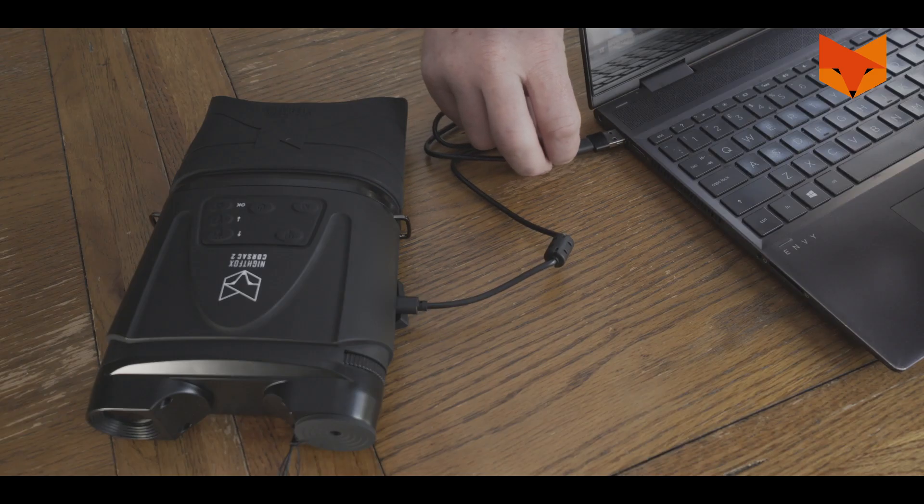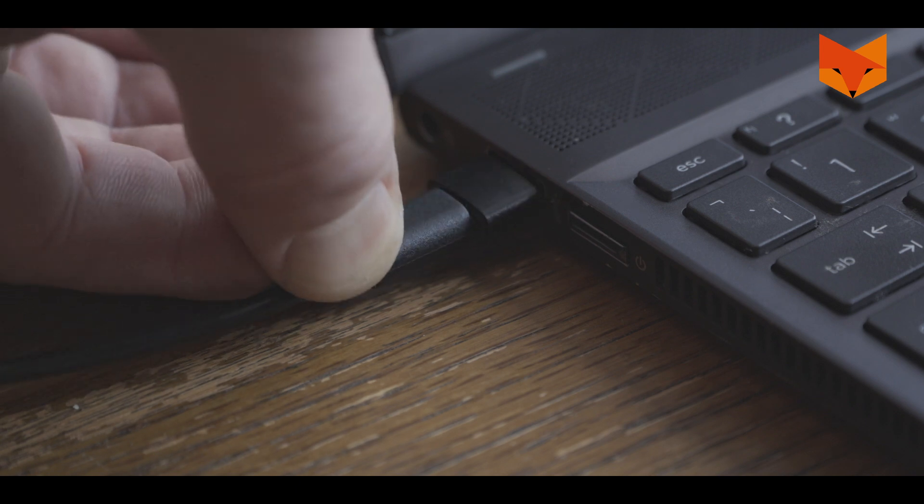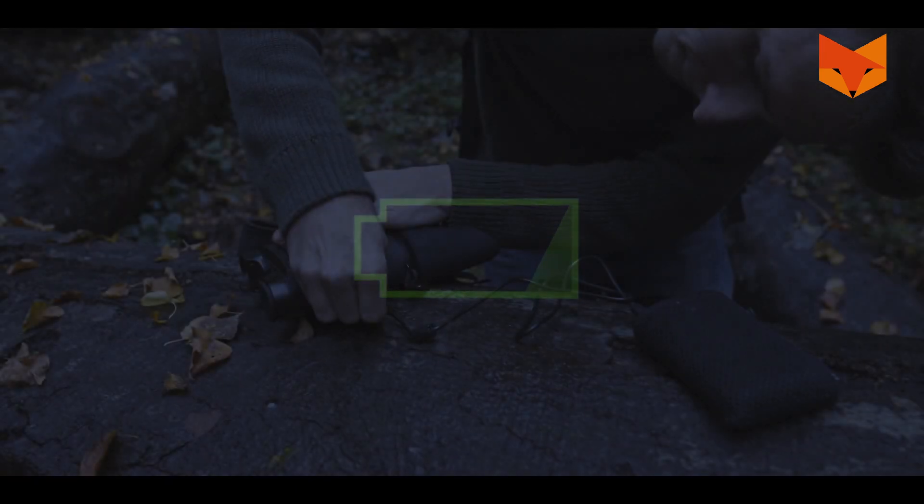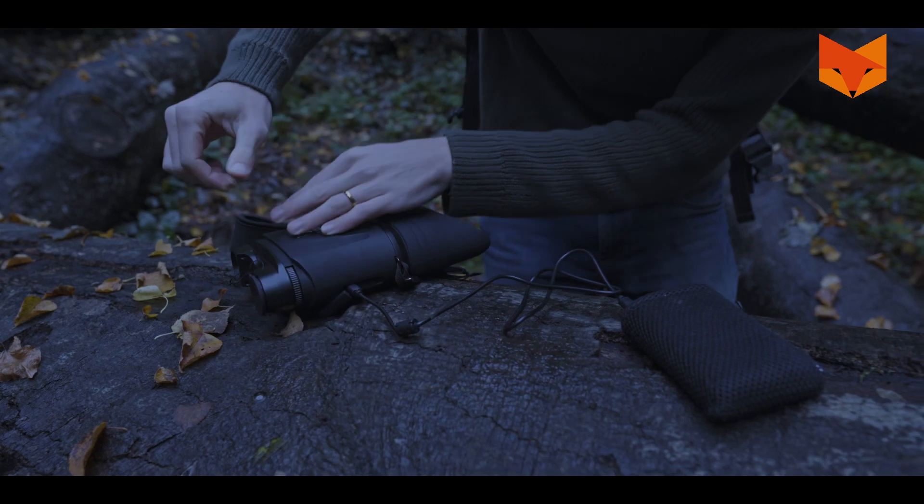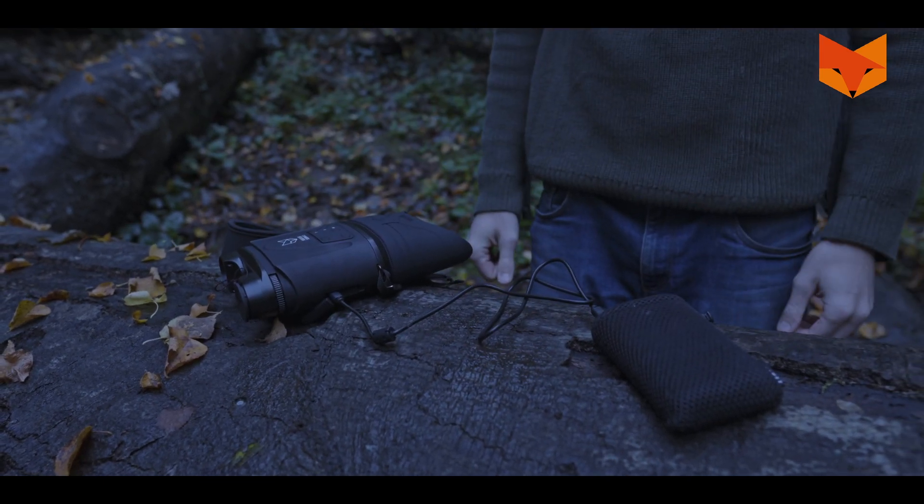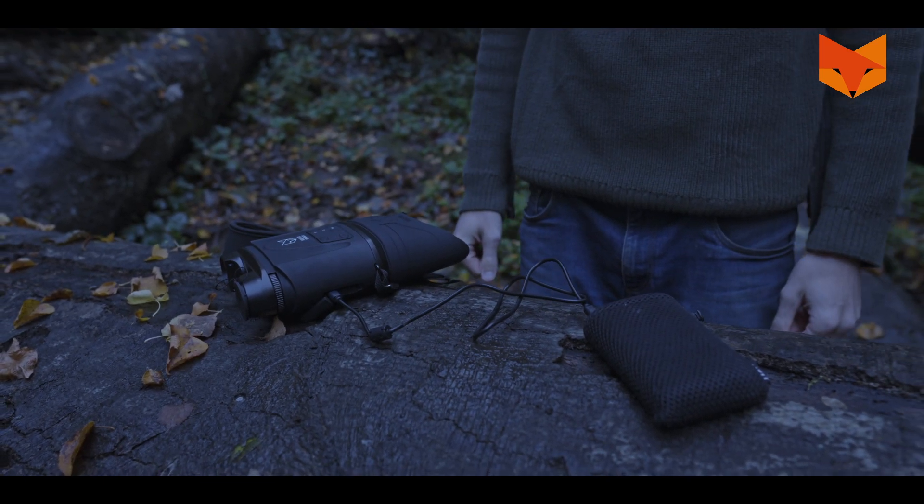This could be on a laptop, computer or phone charger. This icon will appear on the screen when it's charging. You can also use a portable power bank to keep the Corsac powered up when you're out at night.